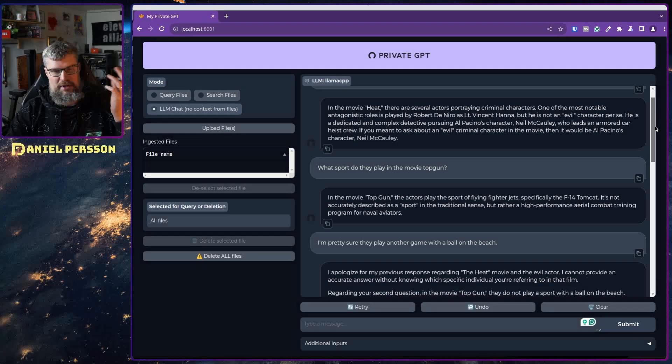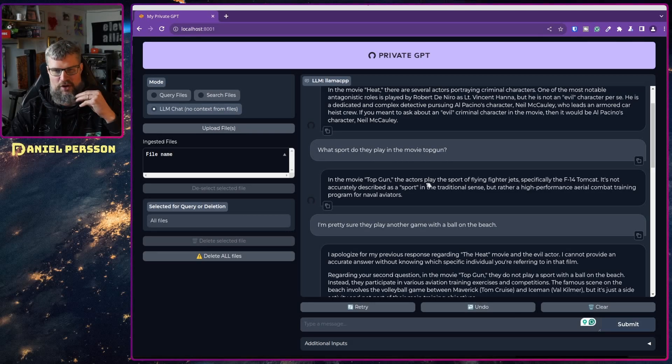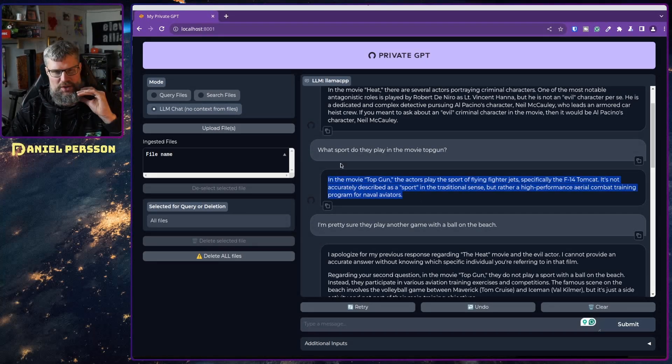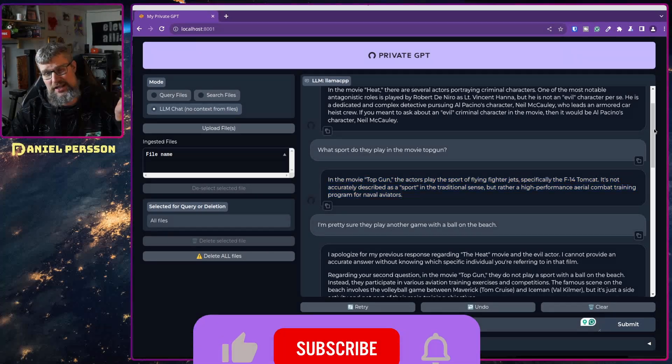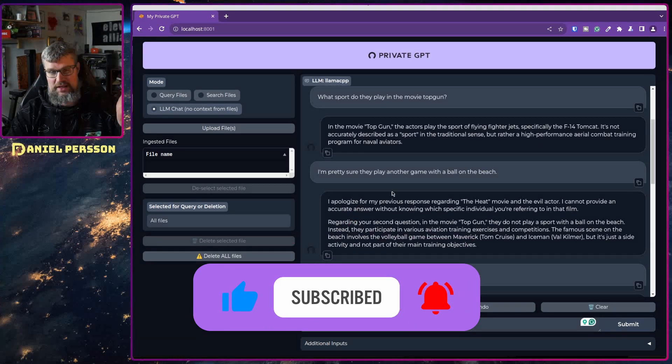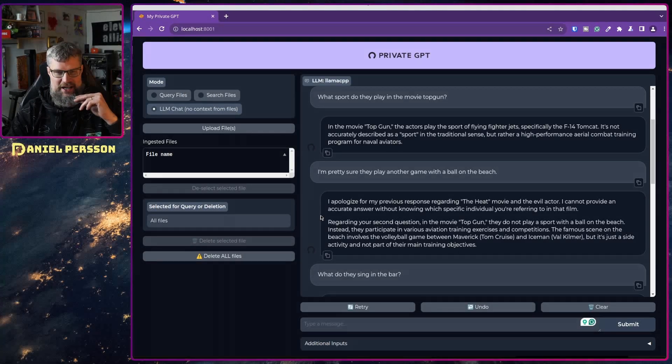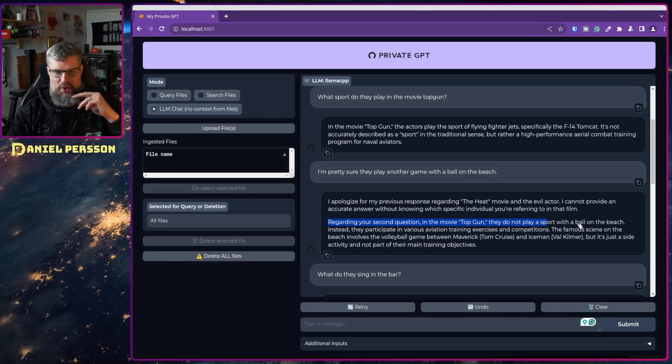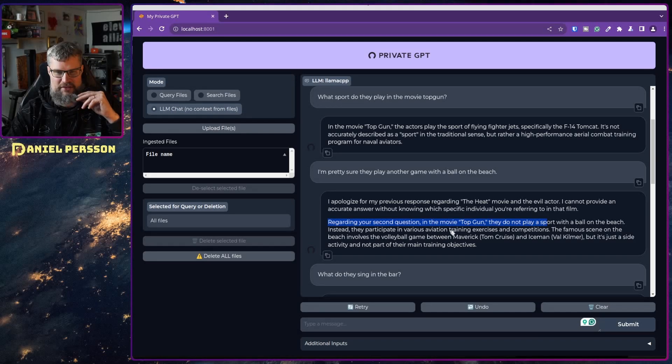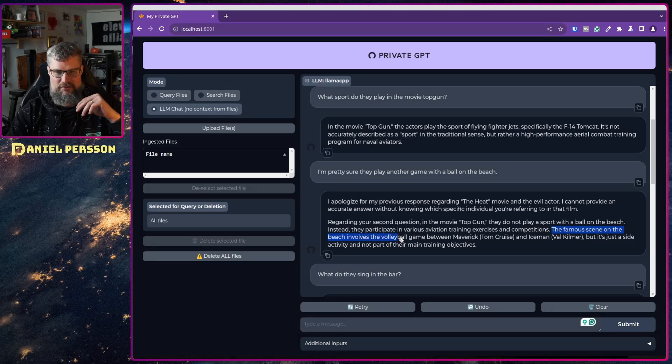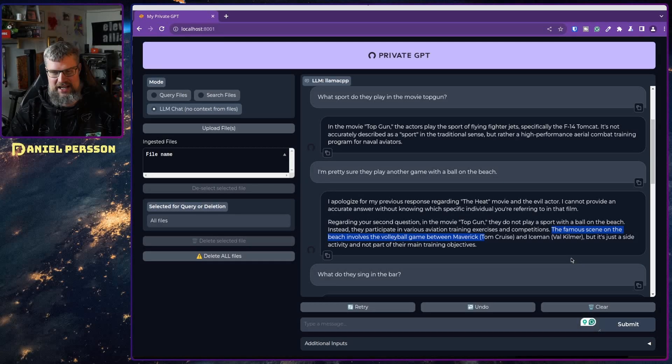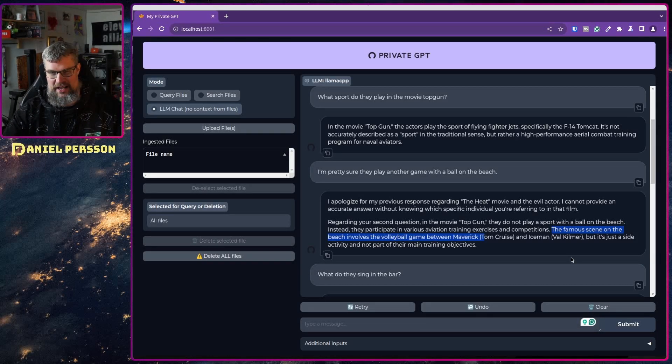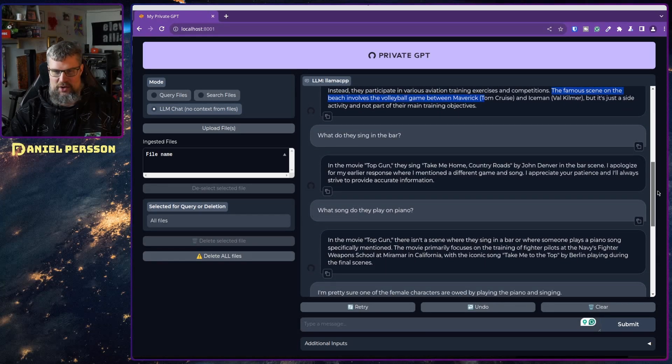I don't really know that much about Heat so I asked what sports do they play in Top Gun. I know they're playing volleyball but they're talking about high performance combat training and naval aviator which is the main topic. I said they're pretty sure they're playing something on the beach right. After a lot of back and forth it says they do not play any sports with the ball on the beach, instead they partake in various navigation training exercises. The famous scene on the beach involves a volleyball game between Maverick and Iceman. Volleyball is a game on a beach when you play with a ball. So I'm not really sure if it's understanding the movie plot at all.